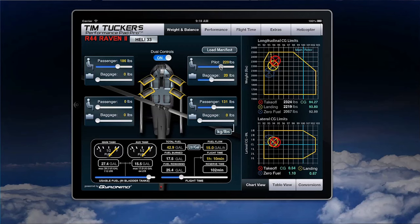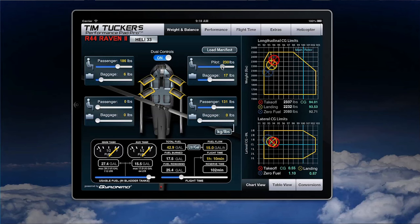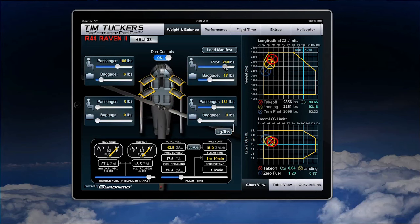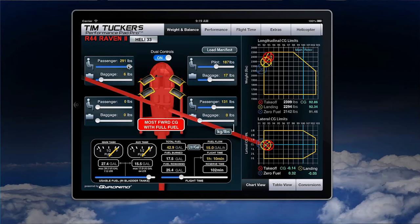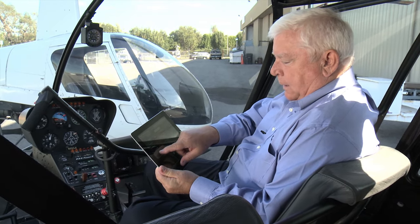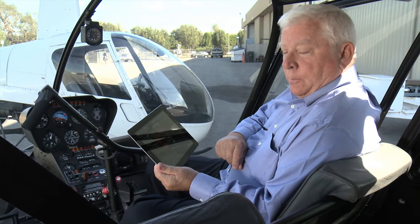Now let's look at the weight and balance page. We have touchscreen sliders for each seat and baggage compartment. We can take the doors on or off and we can even remove the controls. One nice thing I like about the app is that as soon as we exceed a limitation — for example, if I exceed the 300 pound seat limit — the square turns red, alerting the pilot that he's exceeded a limitation. As I begin to add people and weight, the aircraft will turn red as soon as I get out of one of the center of gravity limits.